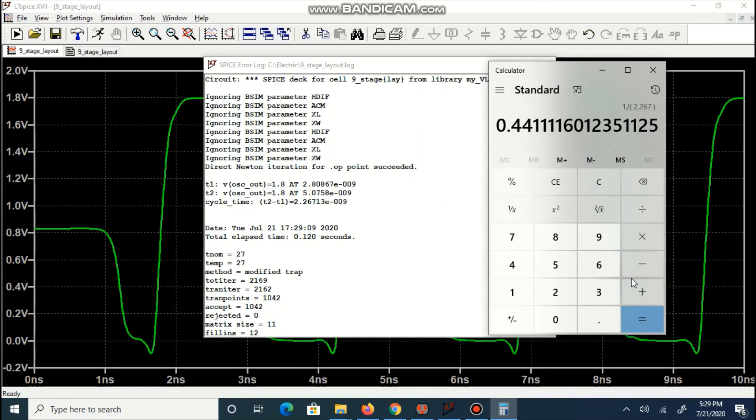When we identify its inverse, we can observe 441.11 MHz is frequency of oscillation for ring oscillator which is created using layout of 9 stages.